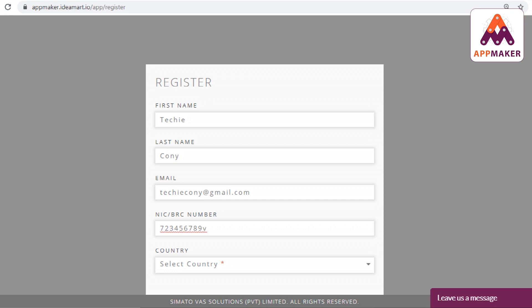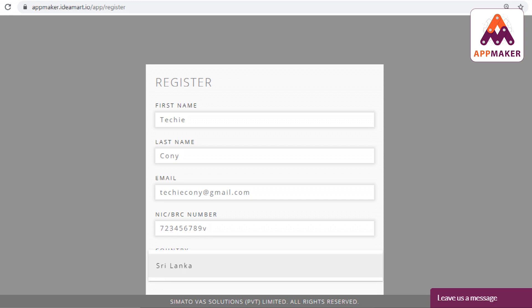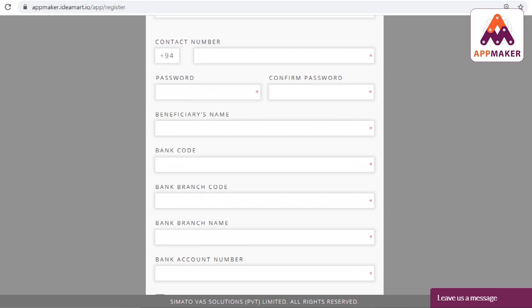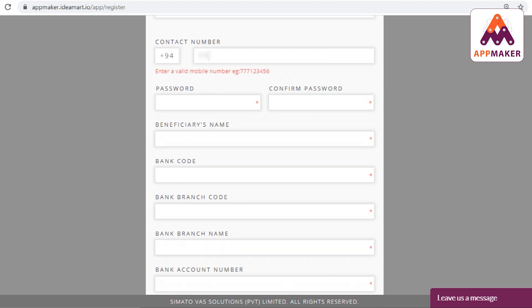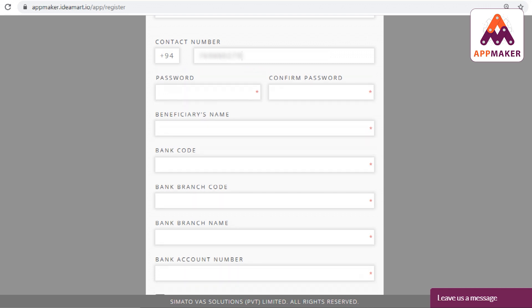If you want to select the country, you can select Sri Lanka. If you select Sri Lanka, the country code will be automatically filled in.